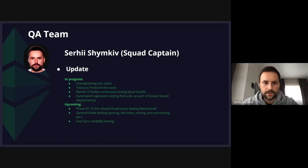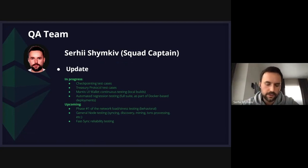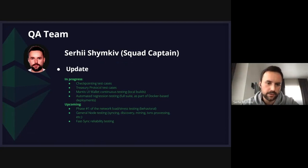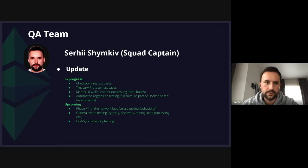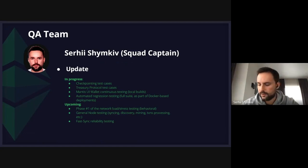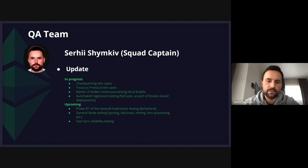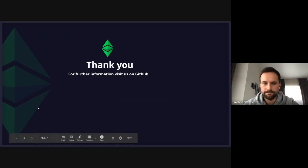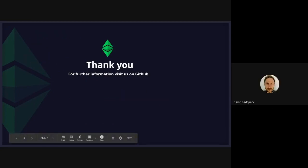A quick update from the QA team: regarding the testing of the Mantis side, we have ongoing tasks for checkpointing, treasury protocol, and Mantis UI wallet testing. We also continue maintenance of our internal tools — mainly the Docker-based deployer and network activities generator. We are also trying to add the running of automated navigation testing as part of the Docker-based deployments.